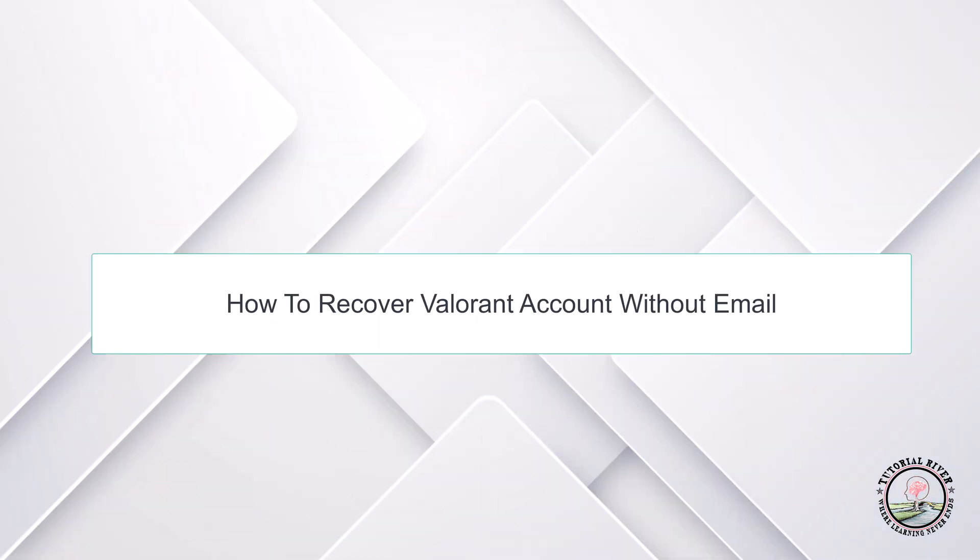Hello guys, welcome to our channel Tutorial River. In this video we will learn how to recover your Valorant account without email.